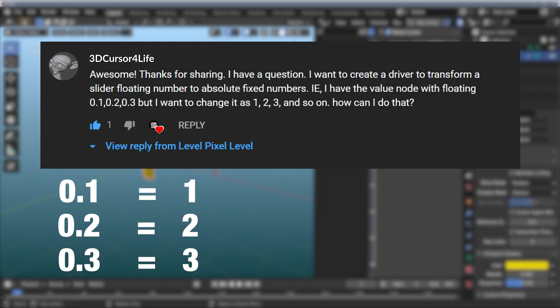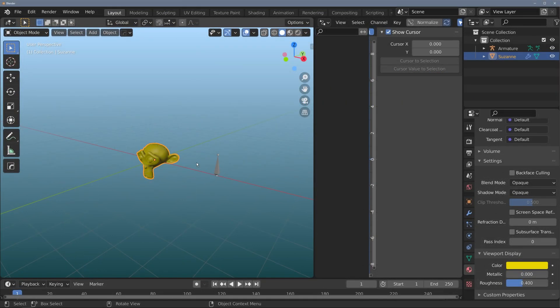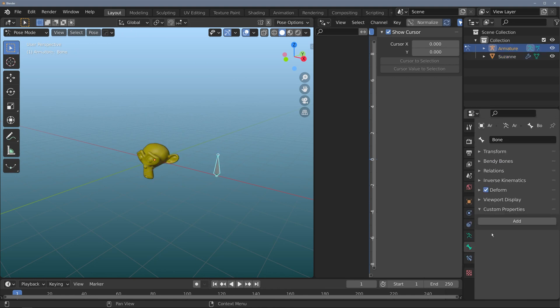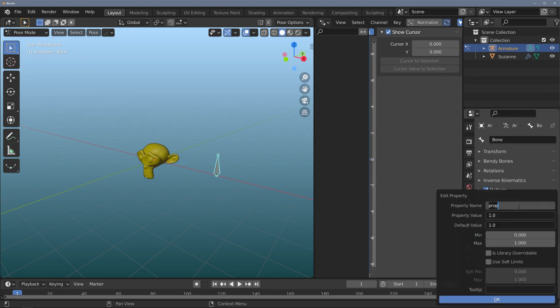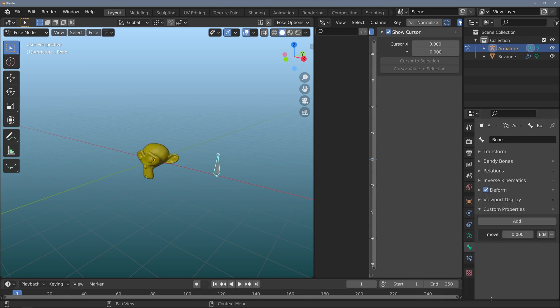This is actually quite easy in Blender, and I'll show you how to do it right now. I have a pretty simple setup here — the Suzanne head and an armature. On the armature, I just flipped to pose mode. I'm going to add a custom property under the bone tab and rename it to 'move'. I'll put the value to 0.0 for now, so it's not going to change when I add the driver. I'll also change the default value to 0.0 and click OK.